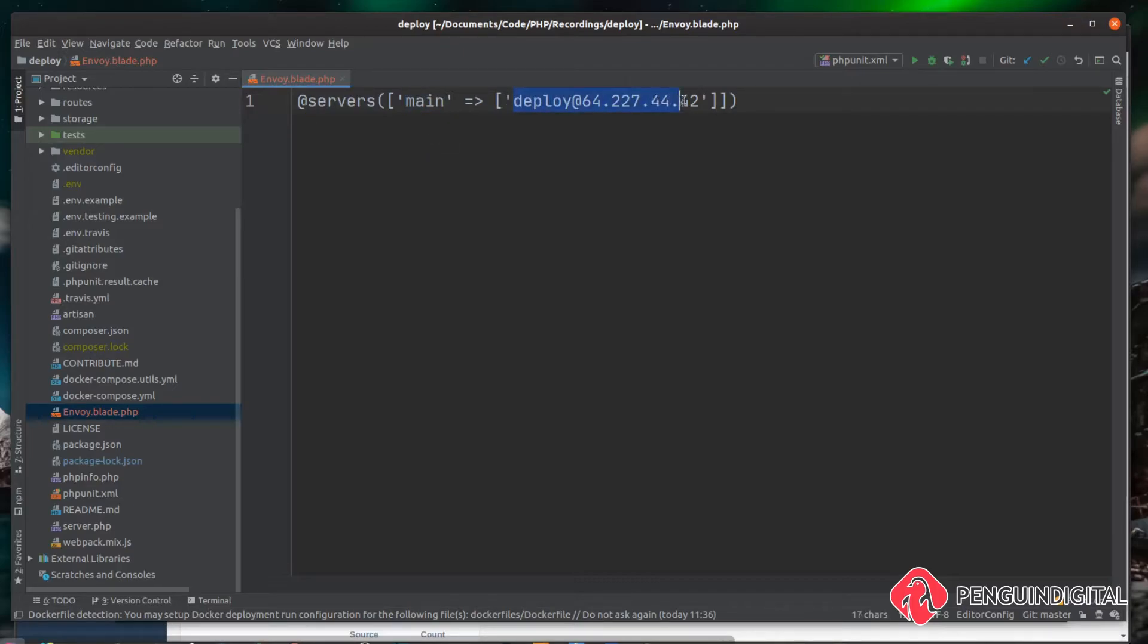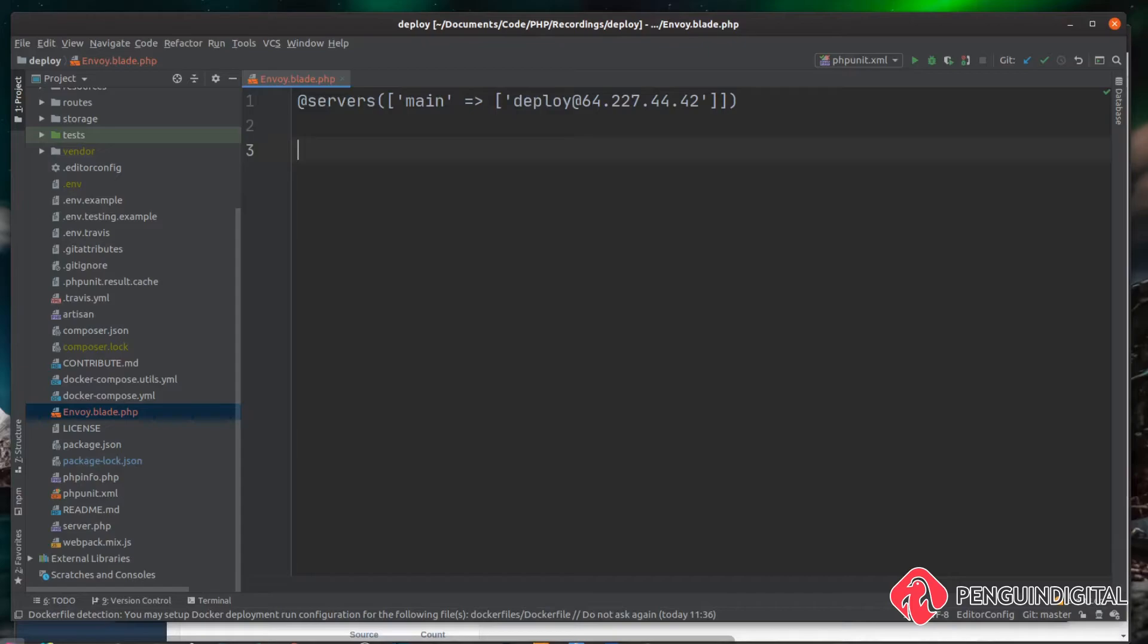Now we can create something called a task. And this task allows us to group things together that we want to actually run on the server, and then we can run that task via the command line using Laravel Envoy. So let's just do a demo task here.